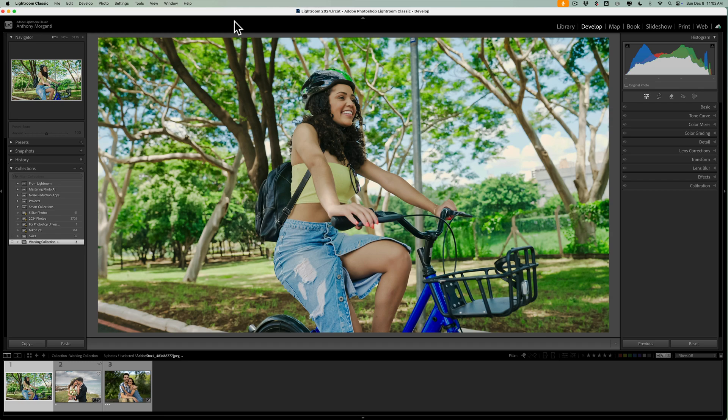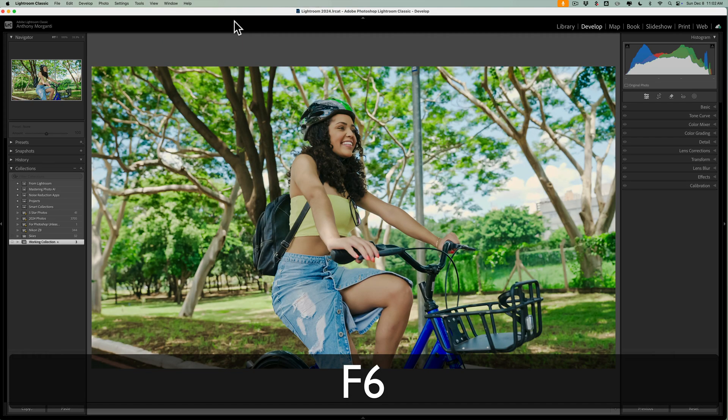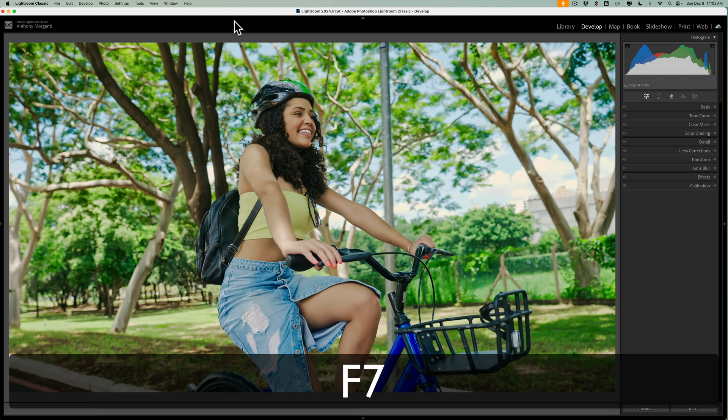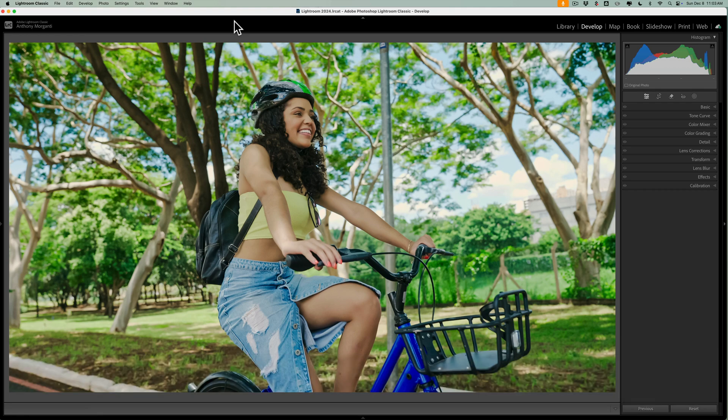For example, I have this Adobe stock image of this woman riding a bike. It's a typical lifestyle shot. Before I begin though, I want to make more room in my workspace, so I'm going to get rid of the film strip by hitting the F6 key and the left panel by hitting the F7 key so I have a little more room.